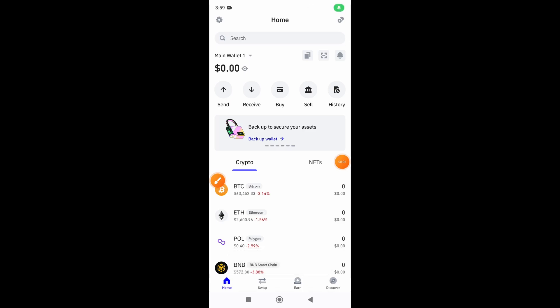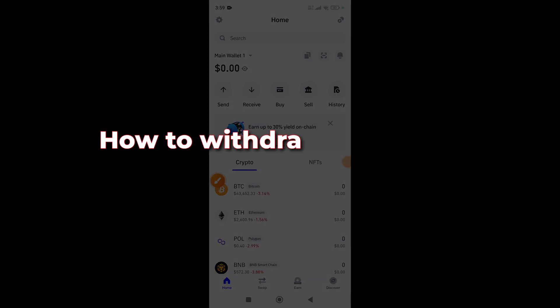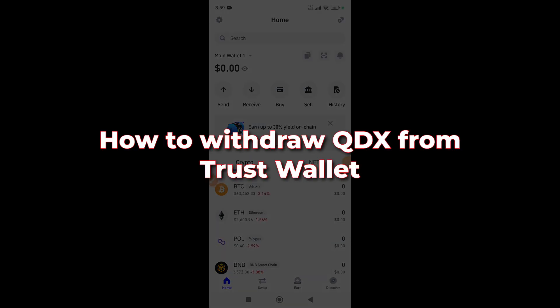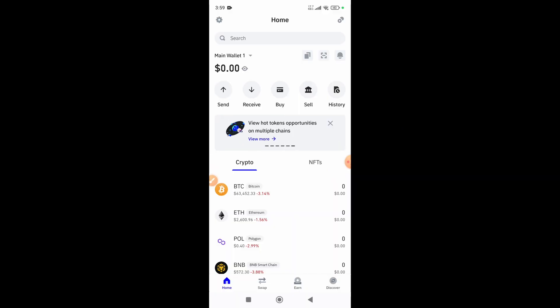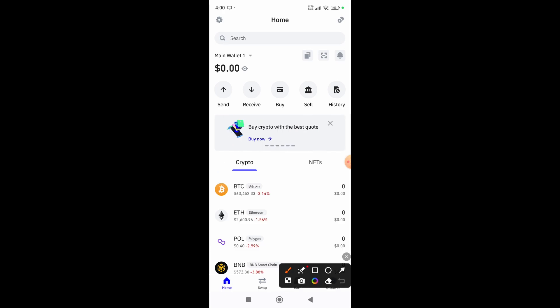Hey everyone, in this video I'm going to show you how to withdraw QDXC from Trust Wallet. First thing you need to do is install the Trust Wallet app from your Play Store and create an account on it.